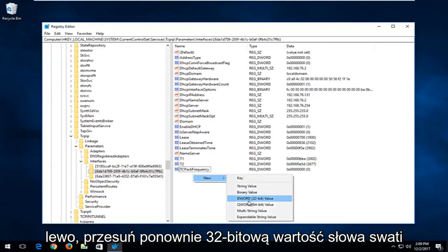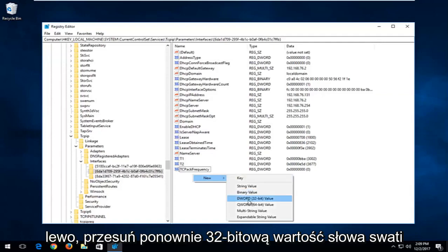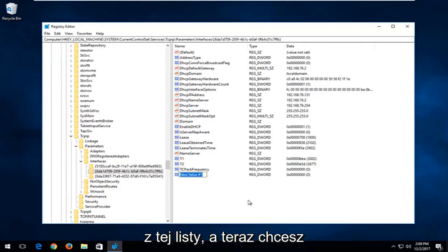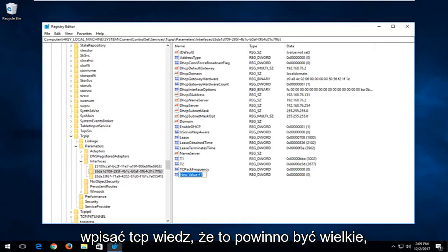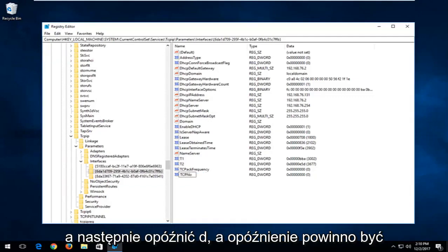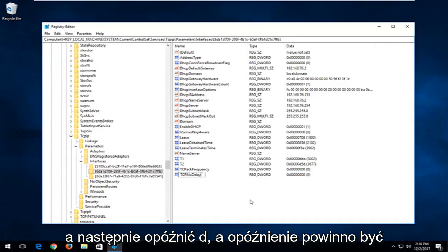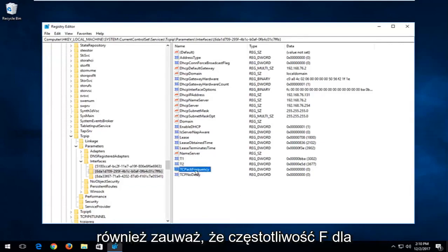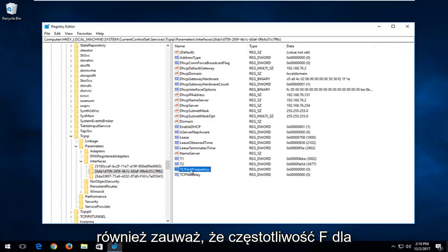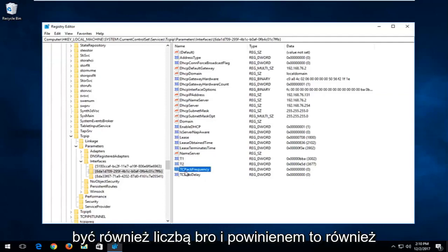Now go back, left-click on New, select DWORD 32-bit value again. Type in TCPNoDelay — the N in No should be capital and the D in Delay should be capital — then hit Enter. I should also note that the F in Frequency for the previous DWORD value we created should be capital as well.